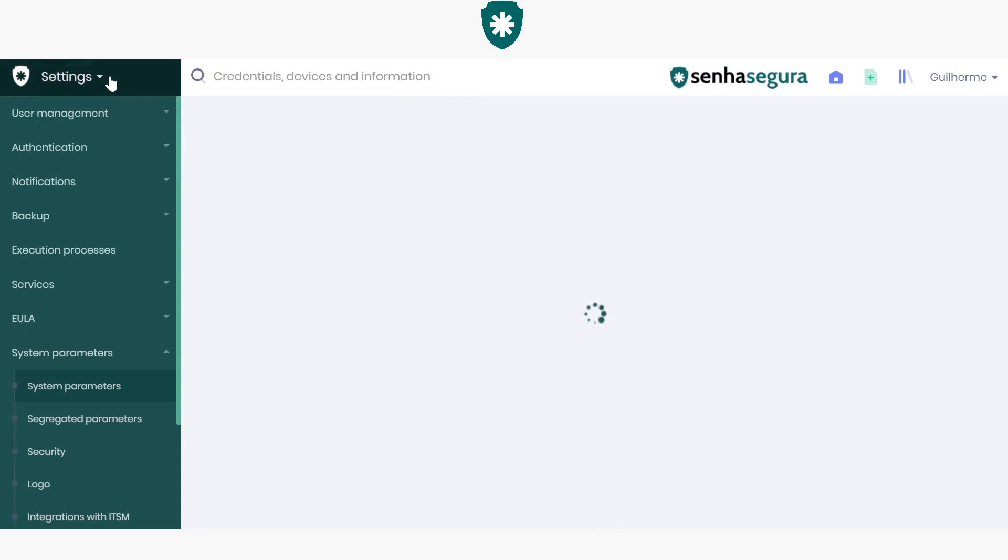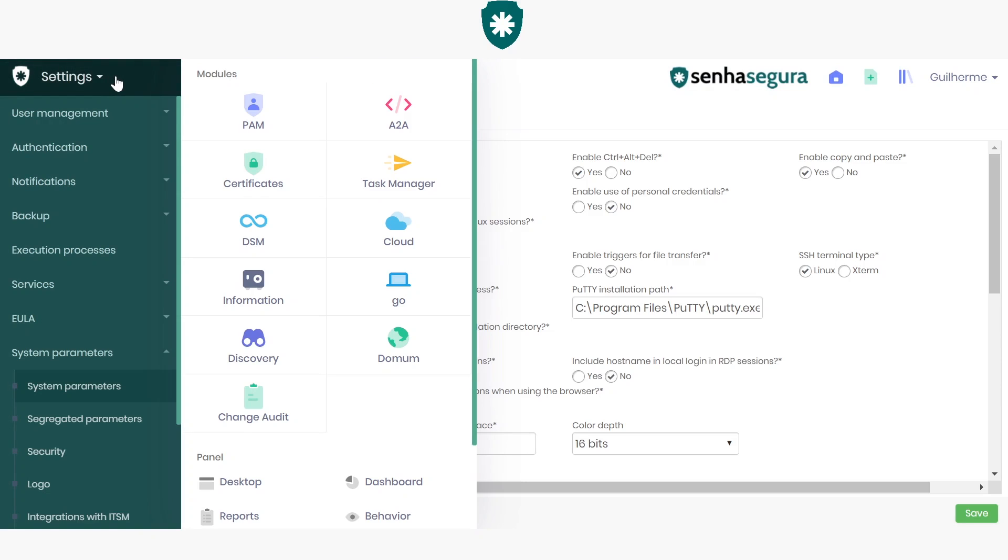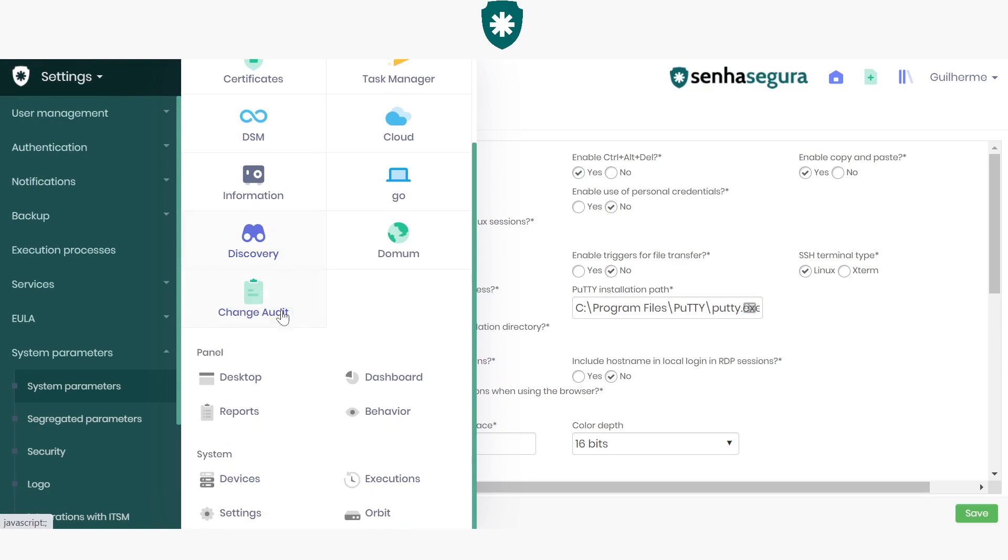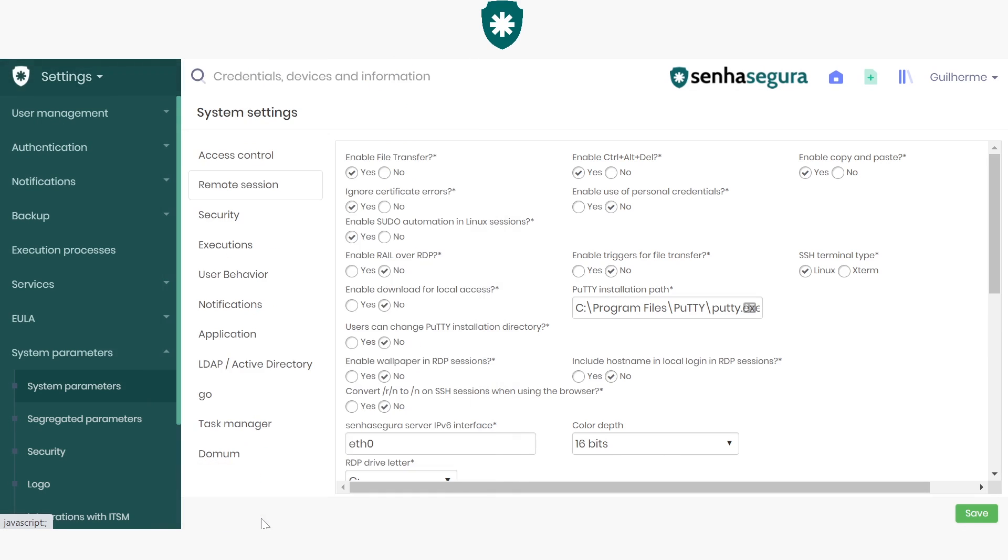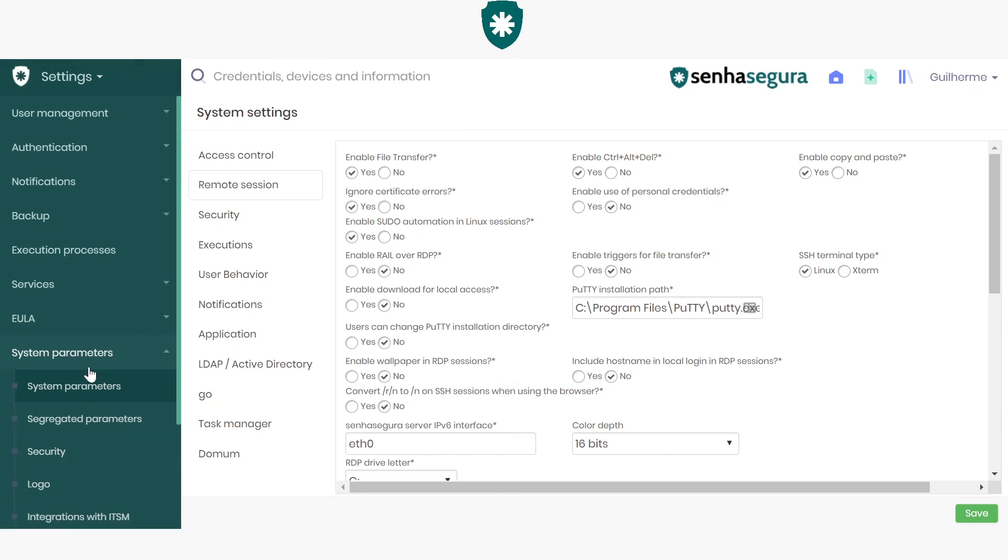Done. After you're logged in to the vault, look in the Module menu for the Settings module. When you access the Settings, go to the System Parameters menu and again System Parameters.